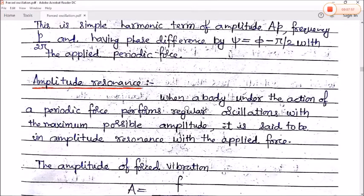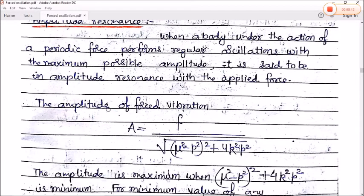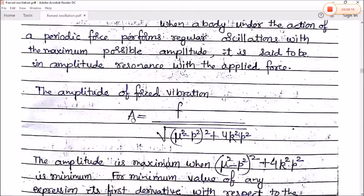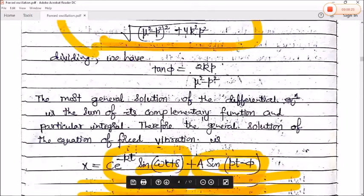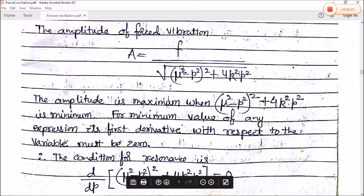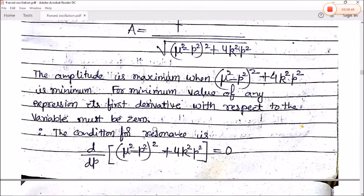Next we study amplitude resonance. When a body under the action of a periodic force performs regular oscillations with maximum possible amplitude, it is said to be at amplitude resonance. The amplitude of forced vibration is A = f / √[(μ² − p²)² + 4k²p²]. The amplitude is maximum when the denominator is minimum. For minimum value, its first derivative with respect to p must be zero.